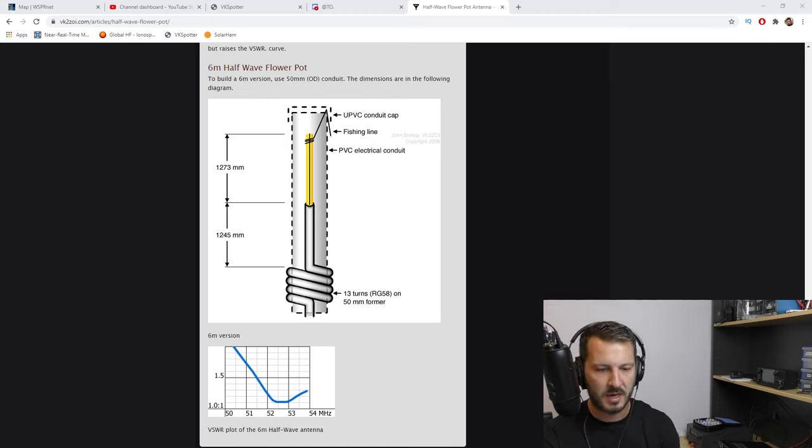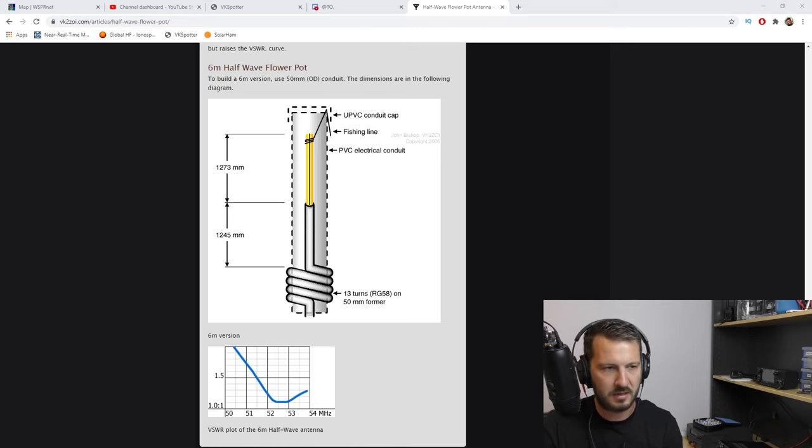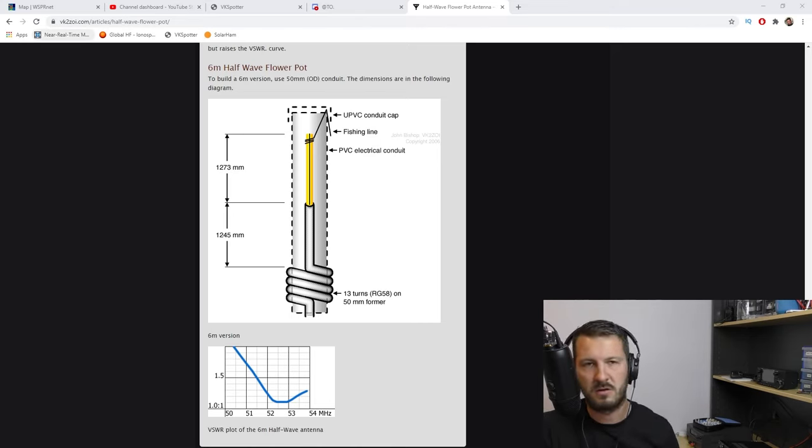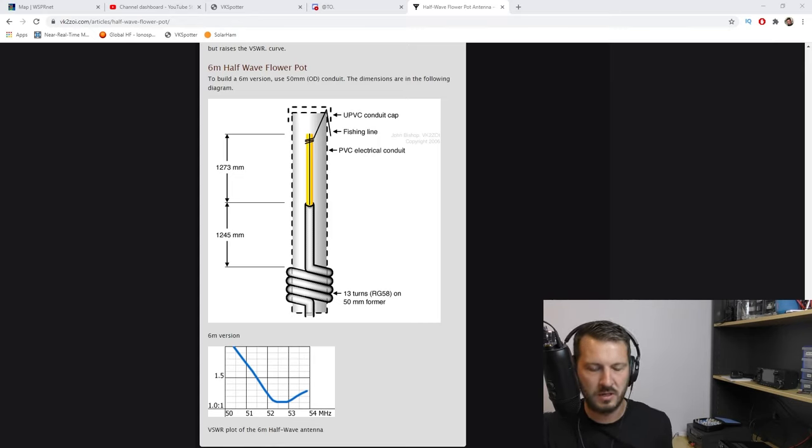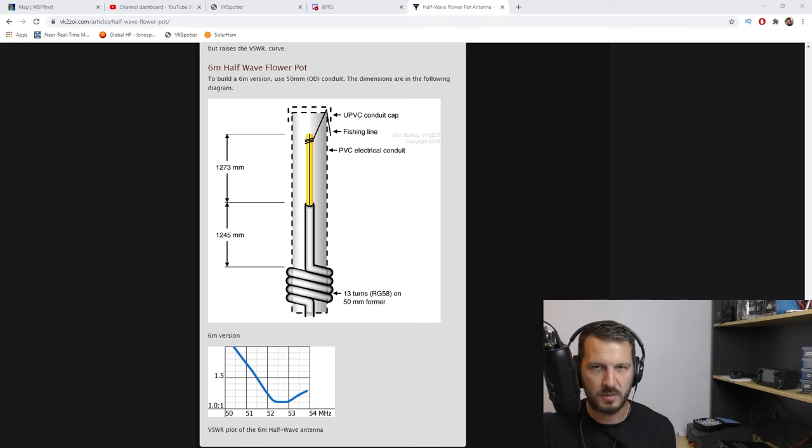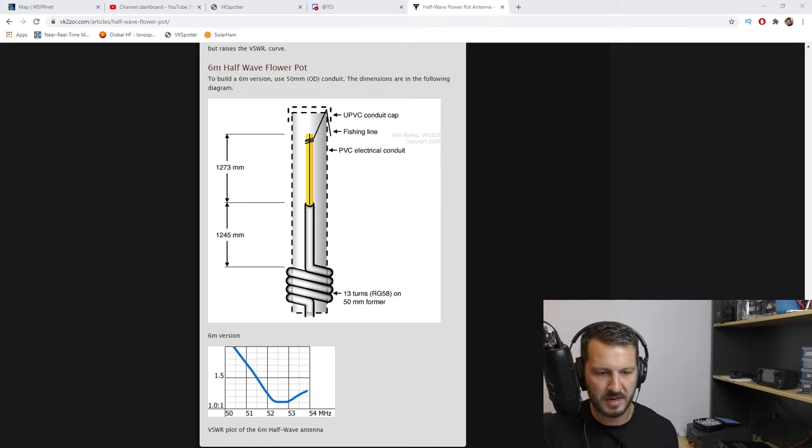So basically this antenna, and the design by the way is VK2ZOI. I'll put a link down in the description to his website. He's also got plenty of other designs on his website too, but we'll be looking at the six meter design today.